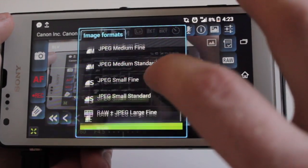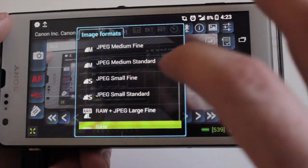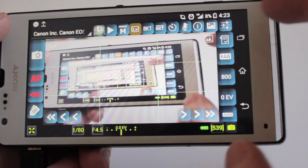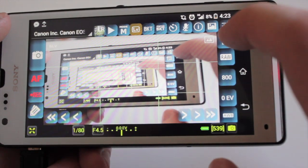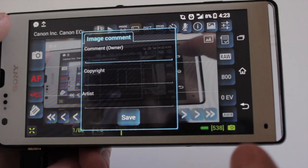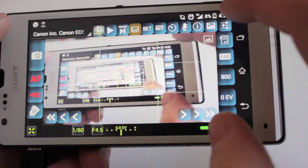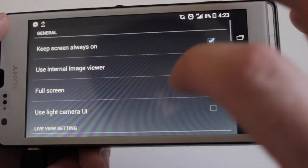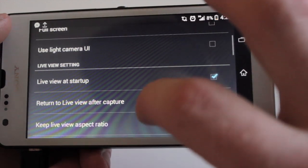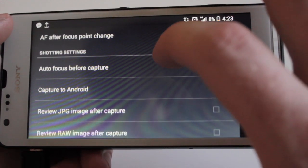Next up we have exposure compensation. Then ISO speed, and what format you want your photos to be taken in. I'm not actually sure if there's a setting for the size of video — I can confirm that later probably.